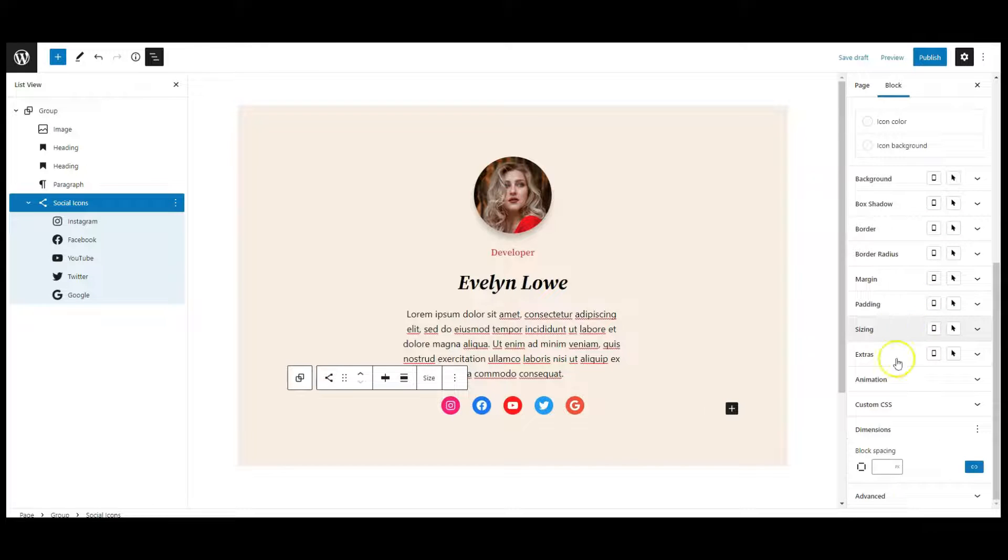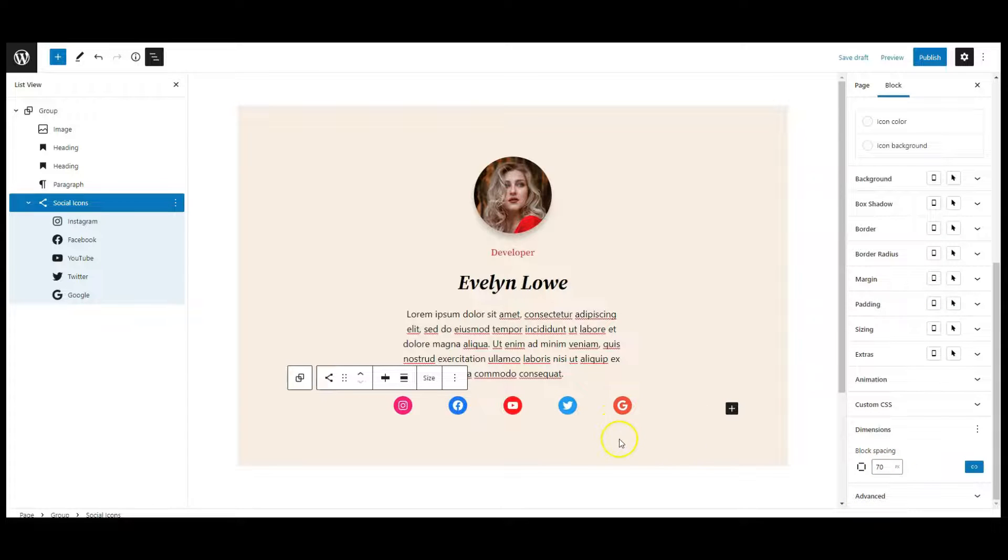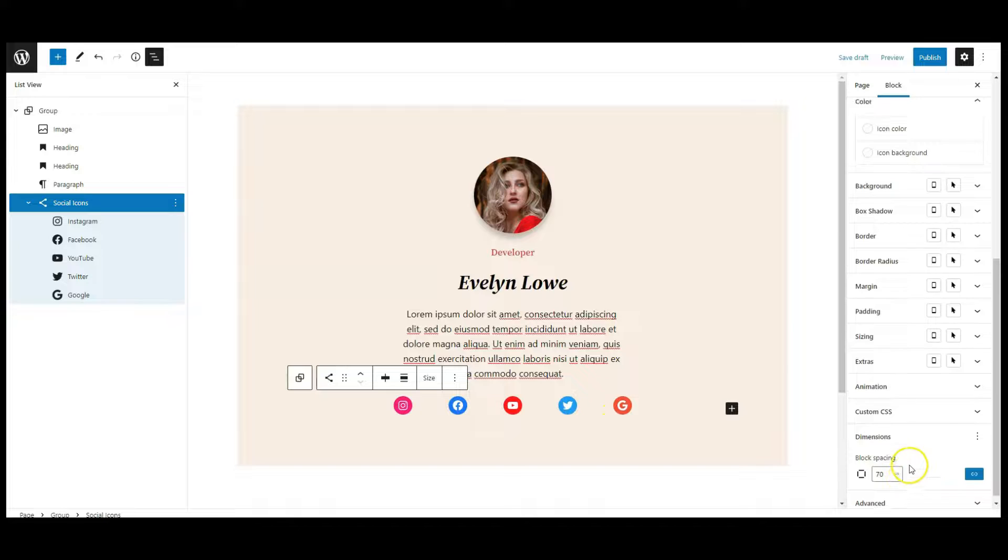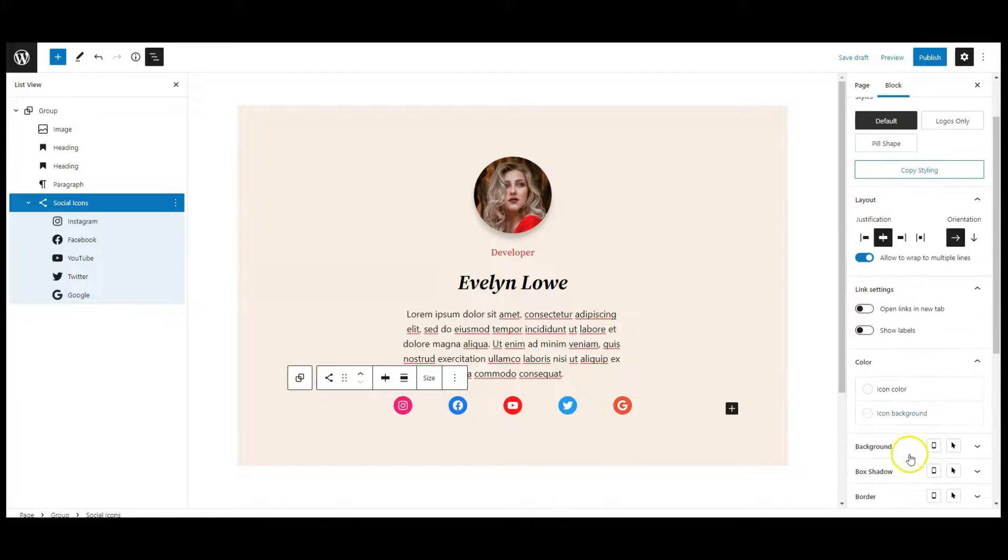Then scroll down and add some block spacing here. Let's add 70 pixel block spacing.